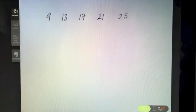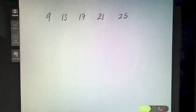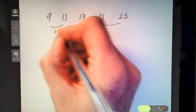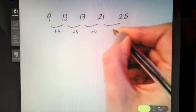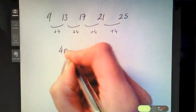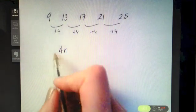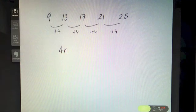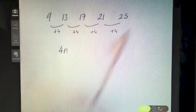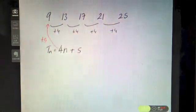Find the nth term of the sequence 9, 13, 17, 21, 25. Pause the video and see how you get on. It's going up by 4 each time, so it's got something to do with the four times tables — meaning it starts with 4n. The four times tables would start at 4, so to get from 4 to 9 you add on five. Therefore Tn = 4n + 5.